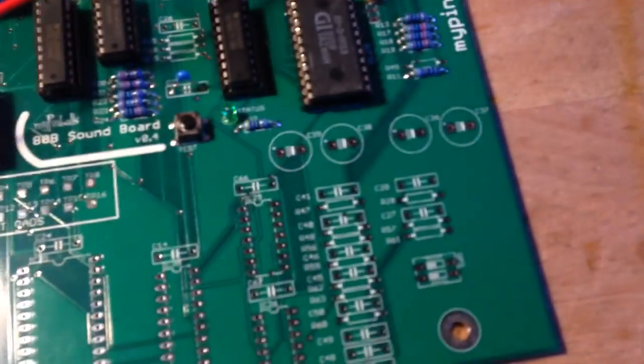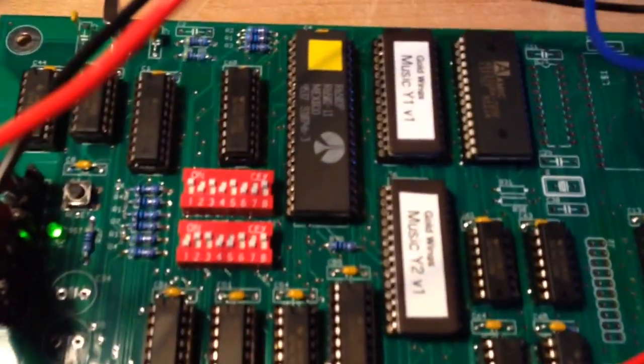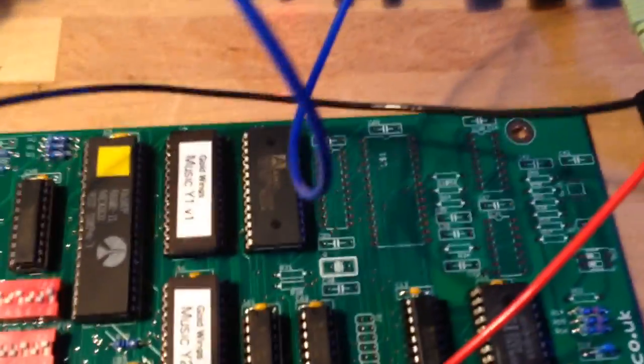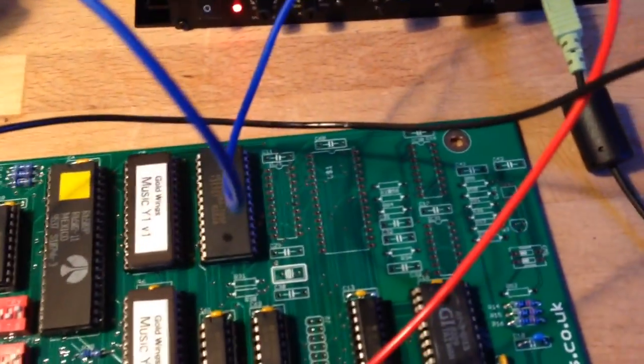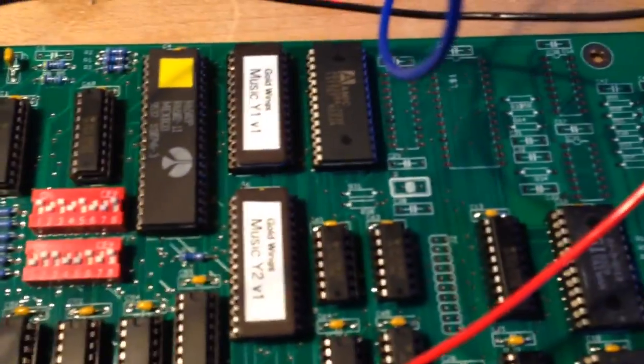This is the other section which is not populated yet. This is the DAC Sound Effects section. The section I'm testing here is obviously the GIAY chip section.